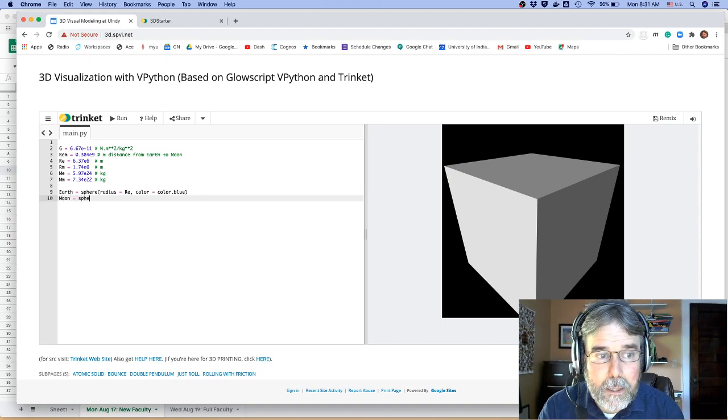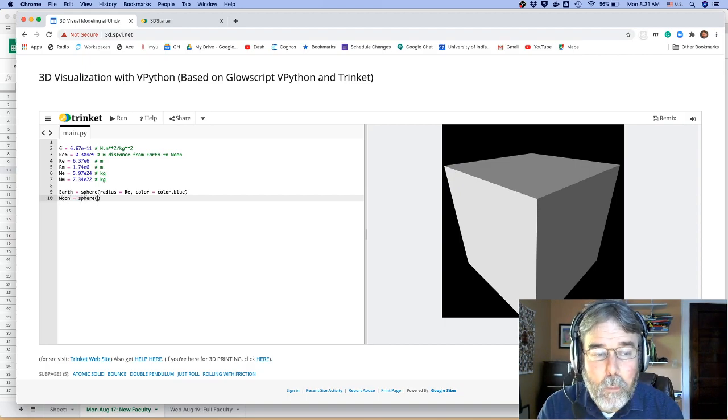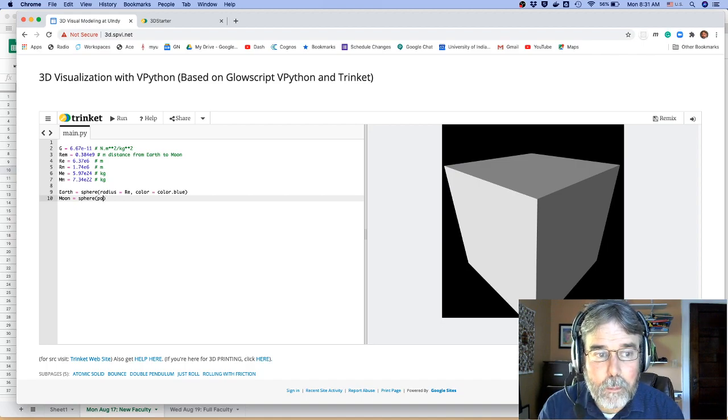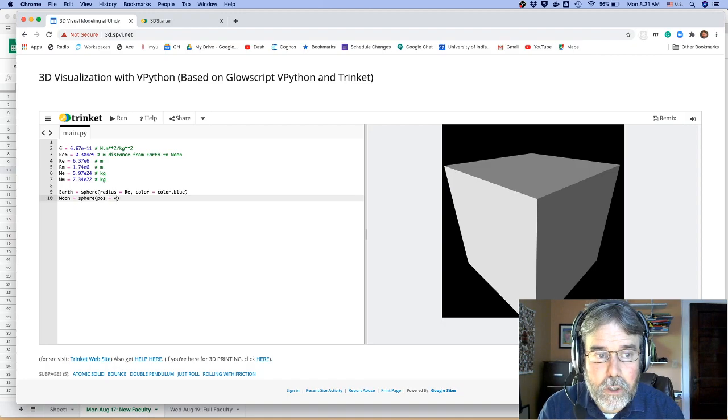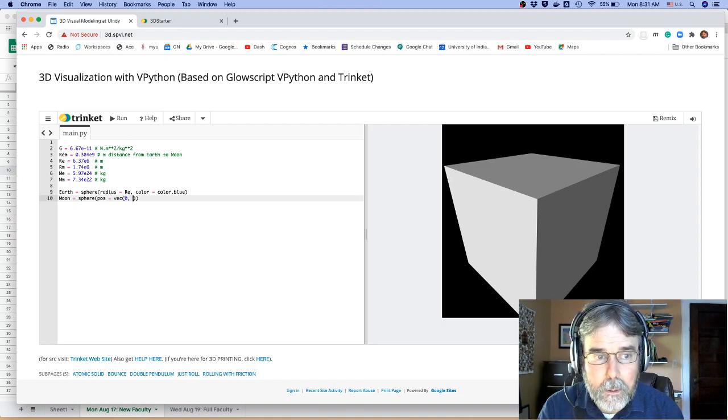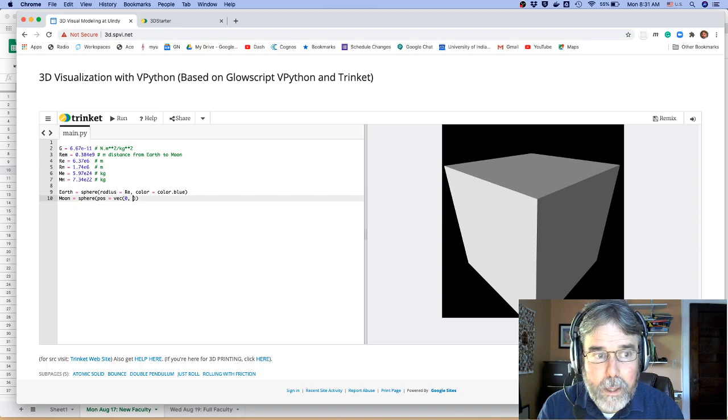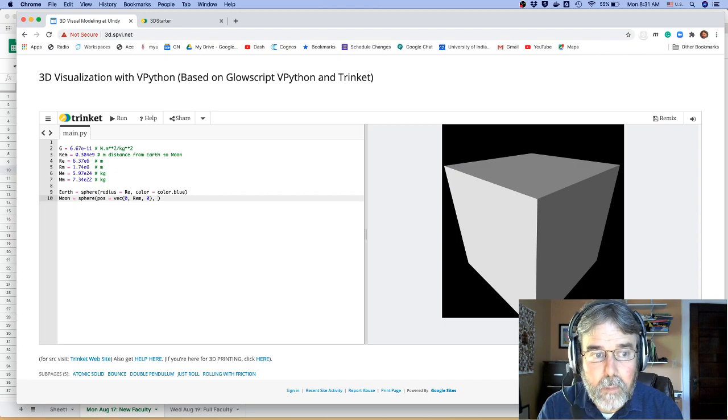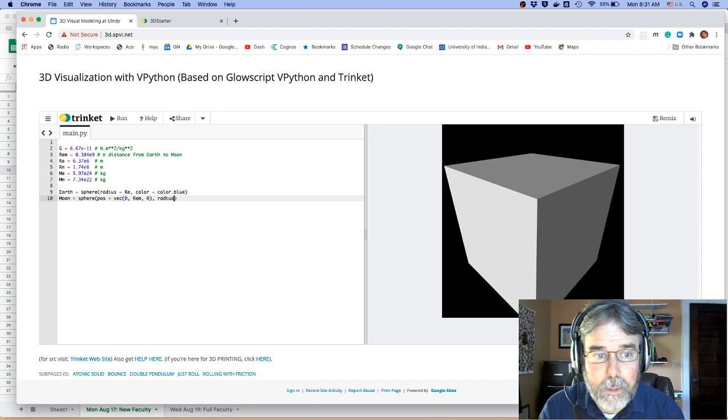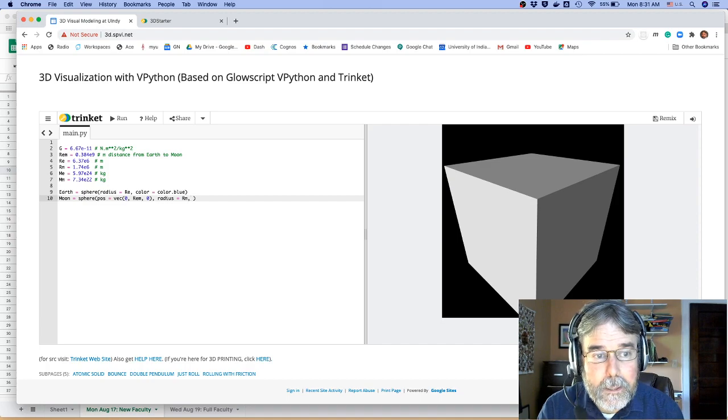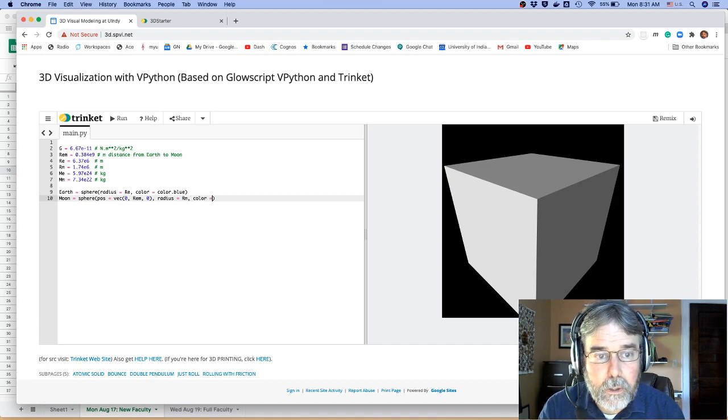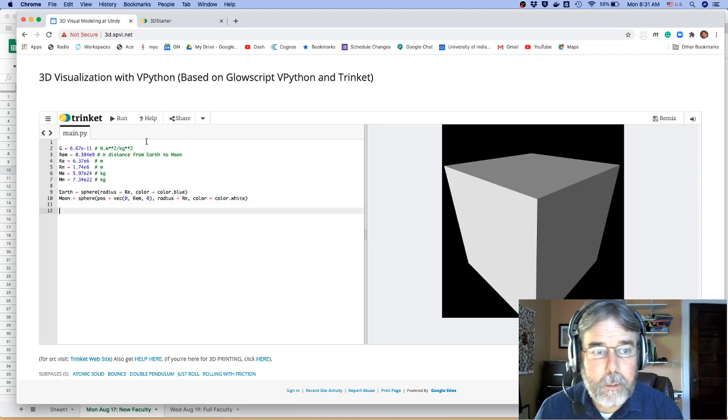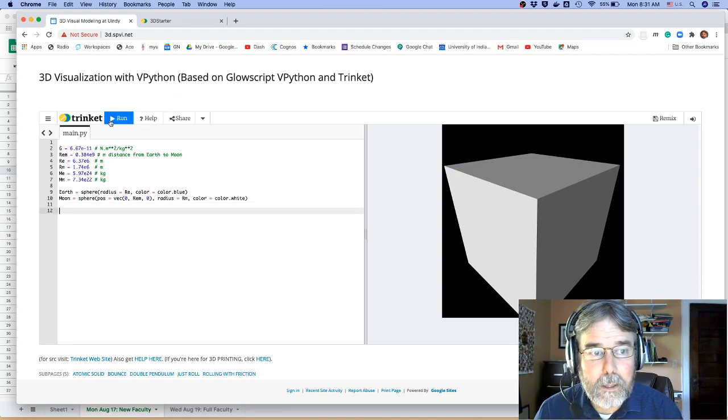Let's make the Moon. I want to put the Moon above the Earth, so I'm going to give it a position. Positions have to be vectors, so it's going to have no X component. It'll have a Y component equal to the distance between the Earth and the Moon, and no Z component. But then it needs a radius. Let's go ahead and make that the radius of the Moon. It needs a color. Let's go ahead and make that white, just so it's easier to see. And I'm going to go ahead and run this guy.